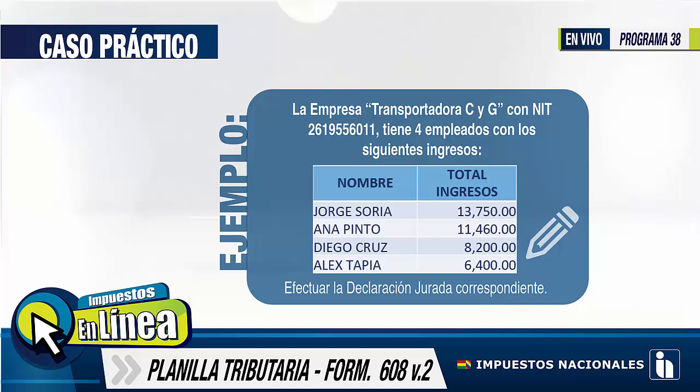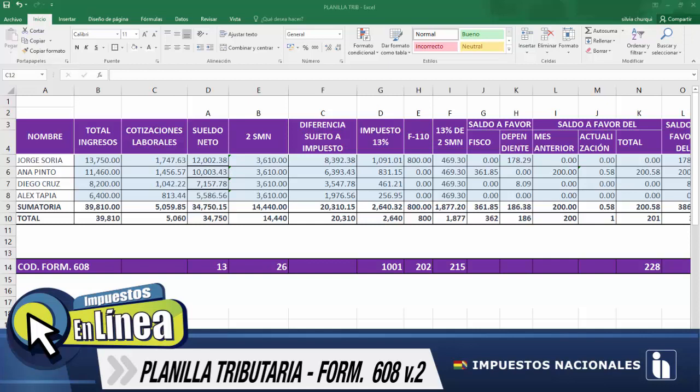El dependiente Jorge Soria con total ingreso 13.750, Ana Pinto con un ingreso total de 11.460, Diego Cruz con un ingreso de 8.200 y Alex Tapia con un ingreso de 6.400. Para ello se requiere efectuar la declaración jurada correspondiente. Empezamos a trasladar la información del ejemplo, es decir, el nombre y el total ingreso.